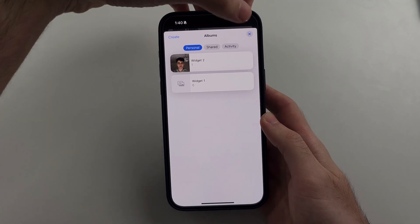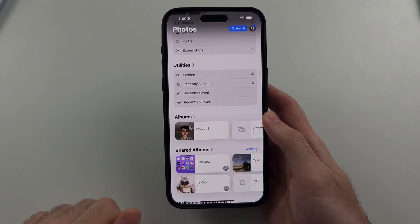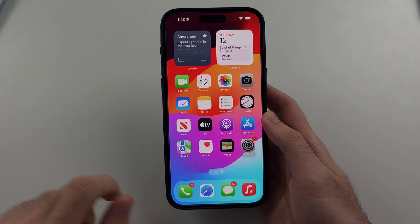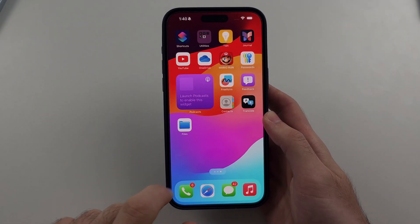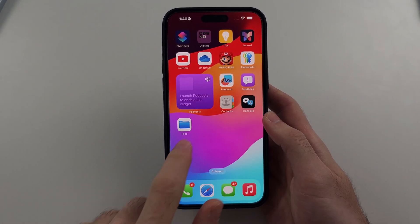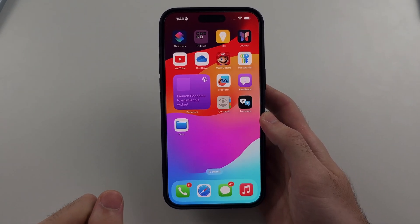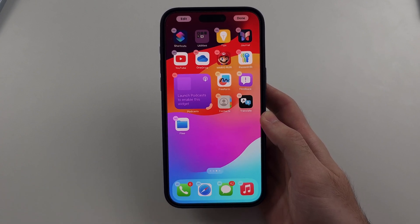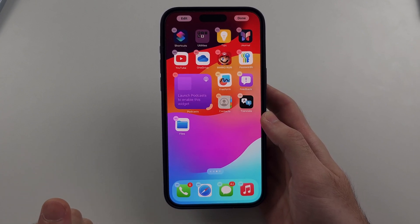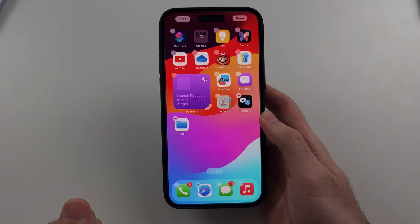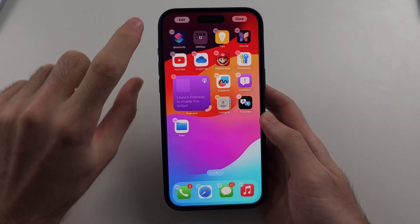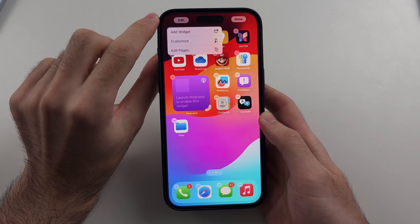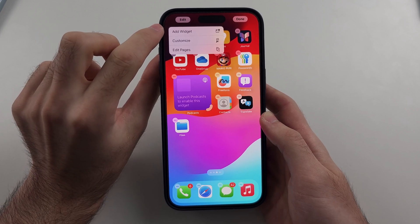Once that's done, we'll exit out of the Albums menu and we'll head to our home screen. We now want to look for empty space on our home screen. We're going to long press on that empty space until the apps start to jiggle. We will then select the Edit or Add icon, and then choose Add Widget.